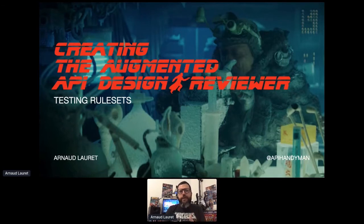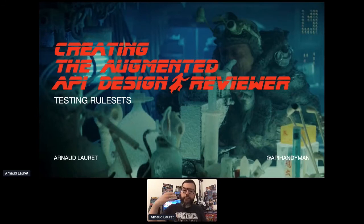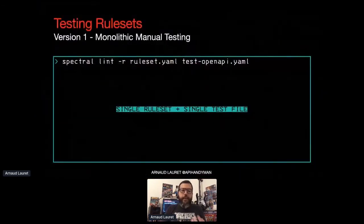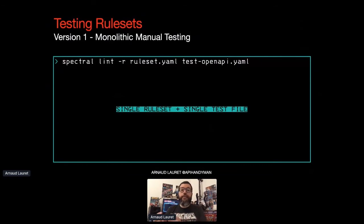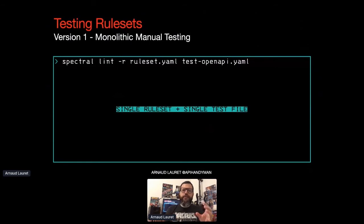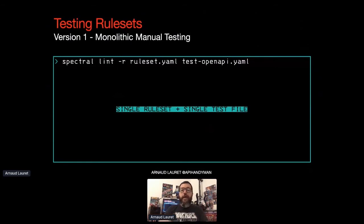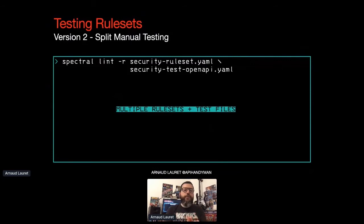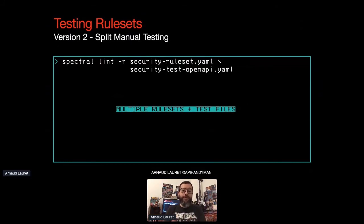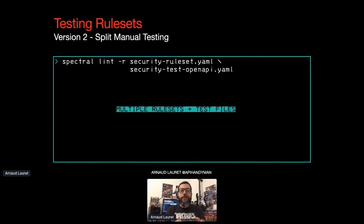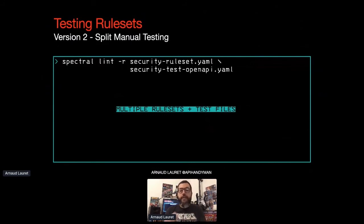And here's the summary of the various test strategies I used during my journey as I was learning Spectral. At the very beginning, I had a single ruleset. I created a single test OpenAPI file to check that all my rules were actually working. As the number of rules grew, it became a nightmare because it was really hard to add new use case inside the use of OpenAPI file and manually checked spectral output. So I split my ruleset into smaller ones. And so splitting my ruleset was not only dictated by the need of just organizing rules, it was also dictated by the need of simplified testing. But even after splitting my rulesets and my big OpenAPI file into smaller ones, it was still painful to add new use case and manually check the response of Spectral for each ruleset.